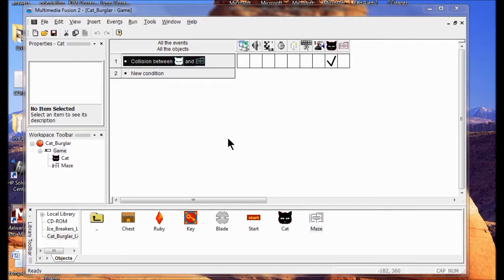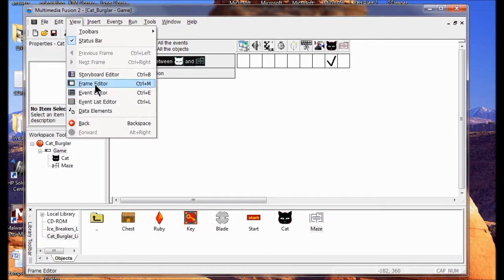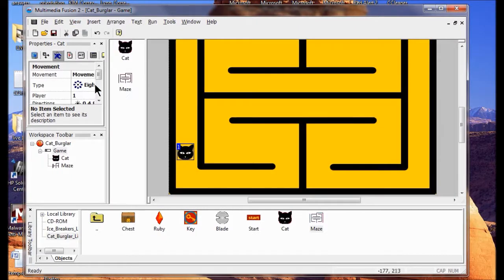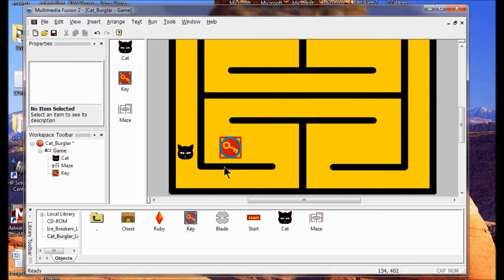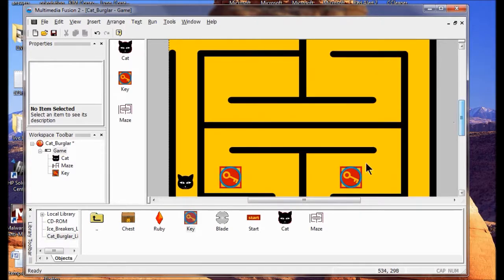In Lab 3, we're going to go back to the play area. Go to View, then Frame Editor. We're going to add keys to the play area - I'll click the key here and place one key in each open area: one key over here, one key over here, and a key over there.